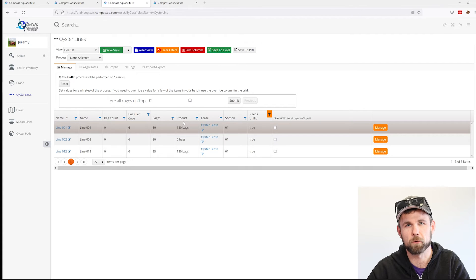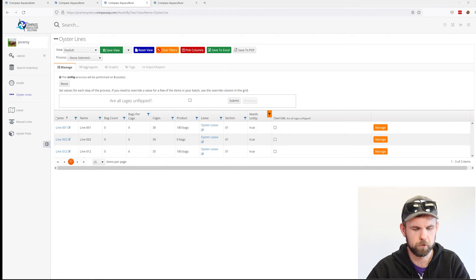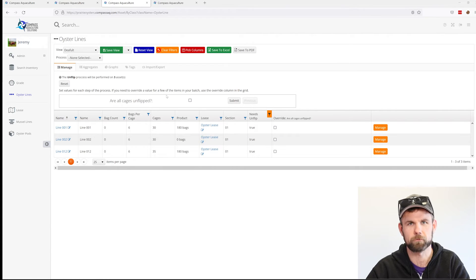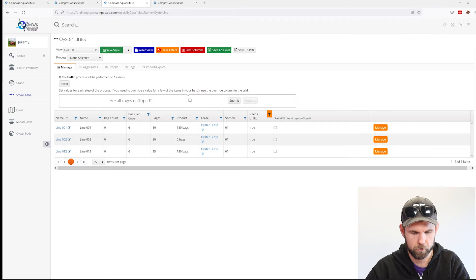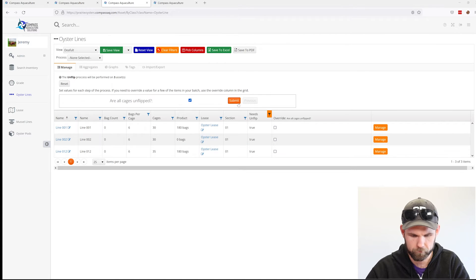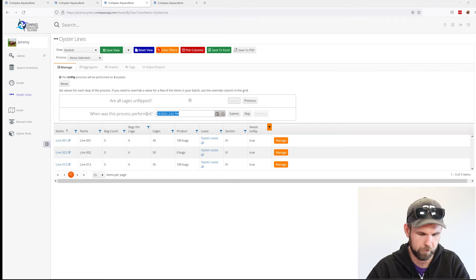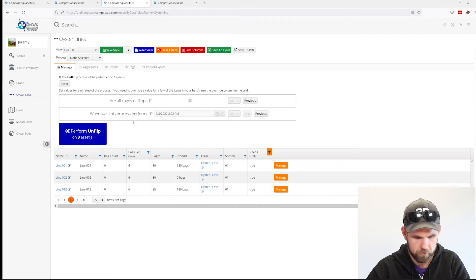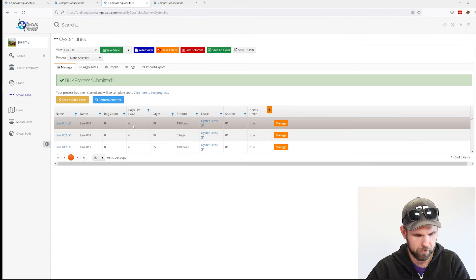This week we're just showing you how you can do this from the comfort of your laptop or desktop. We're going to submit this, we're going to say that we did it at this point in time, and we're going to finish the process. So we just on-flipped all three of these lines.